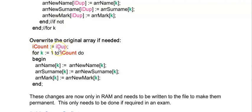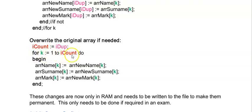iDup holds the number of items in my array without duplicates and now my original array needs to have less values and that's why I'm placing this value over iCount because iCount still holds the value of the number of items with duplicates.